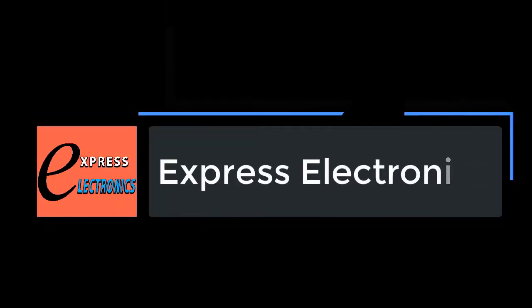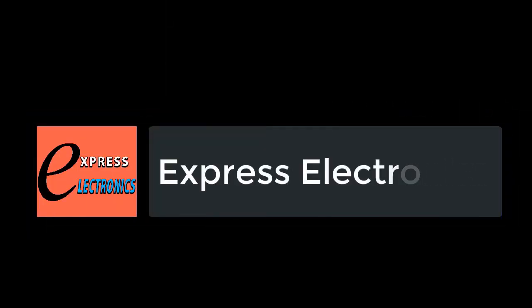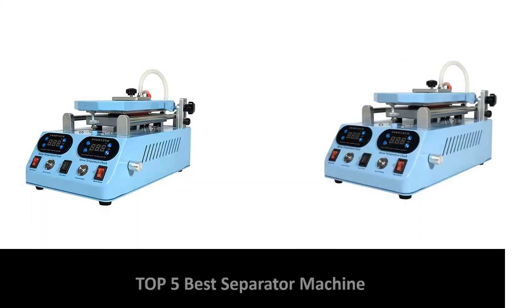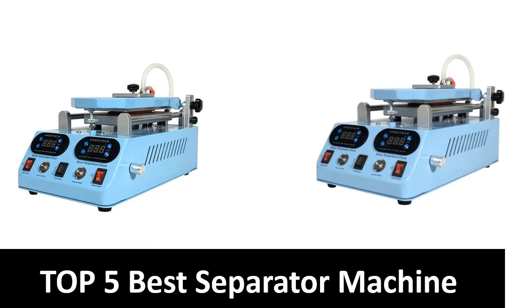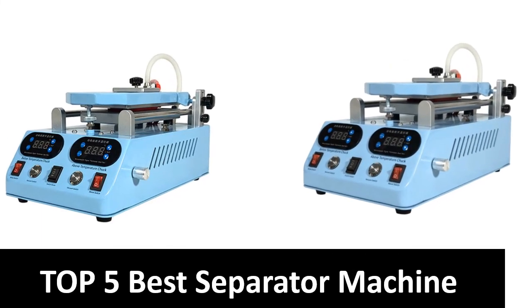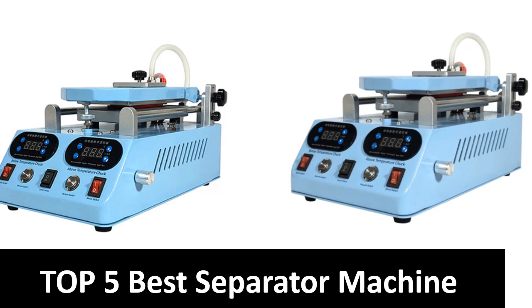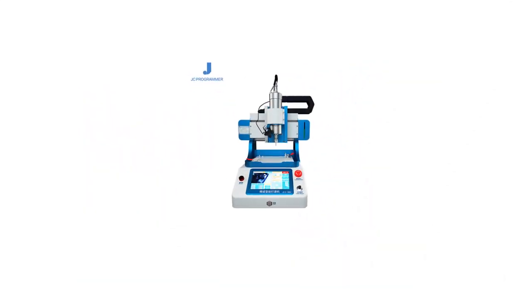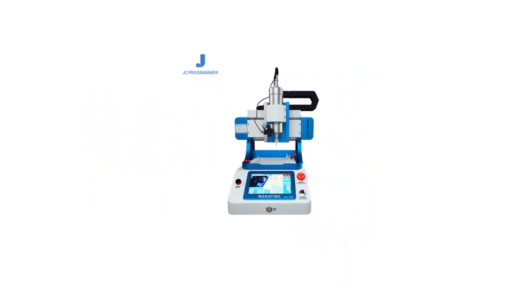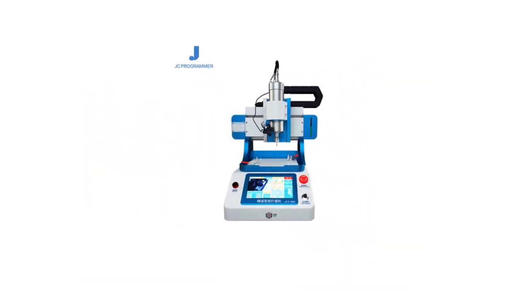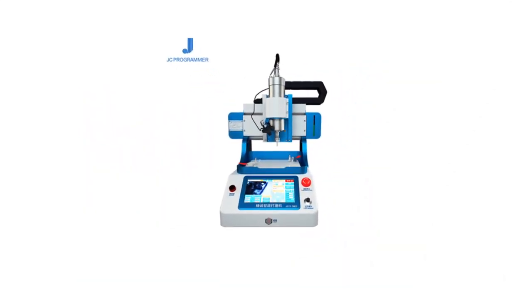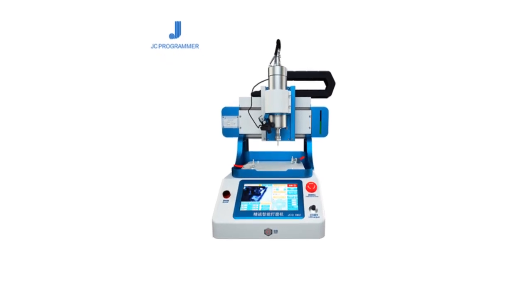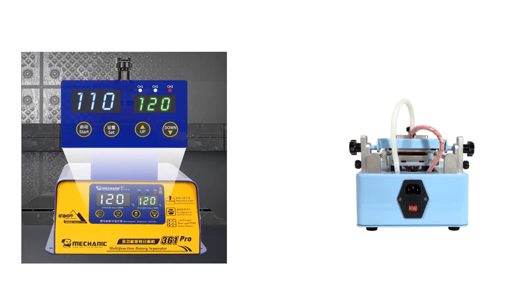Hi friends, welcome to my channel Express Electronics. Express Electronics always reviews updated and expensive electronics gadgets. In this video we are going to look at the top 5 best listed products available on the market. We made this list based on our own opinion, research, and customer reviews.